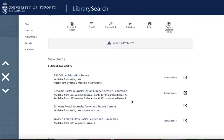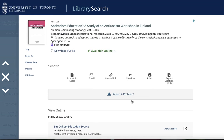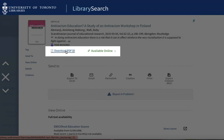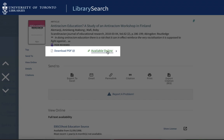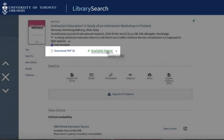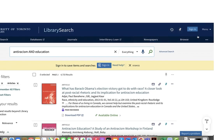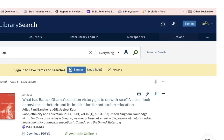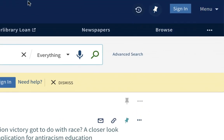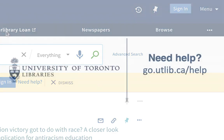Once I've determined that I want to see the full text of an article, I would select the download PDF link or available online link. You'll have to log in with your UTORID and password in order to view the full text. We also recommend signing in with your UTORID and password into the library search platform itself so that you can save searches and results for future reference. Happy searching!